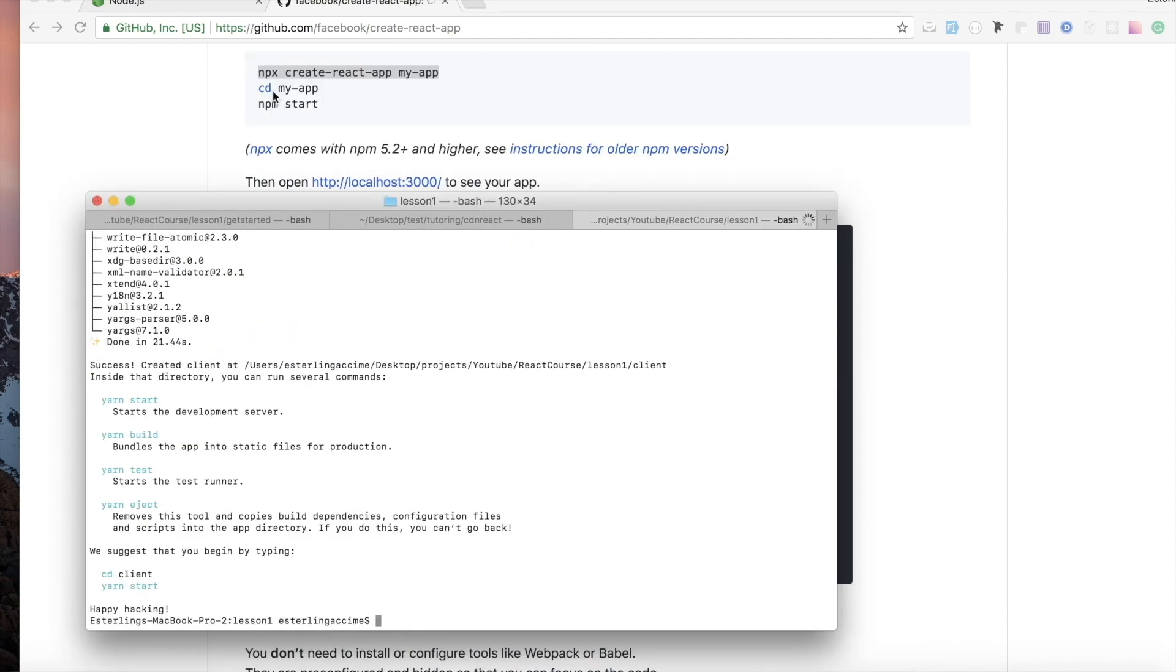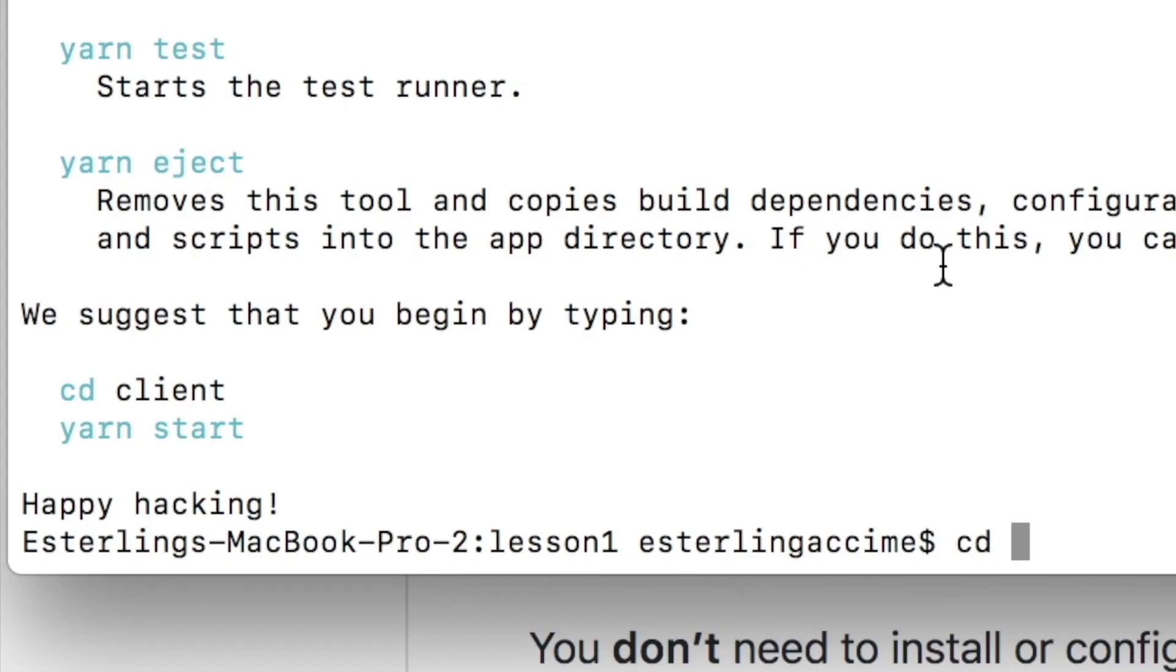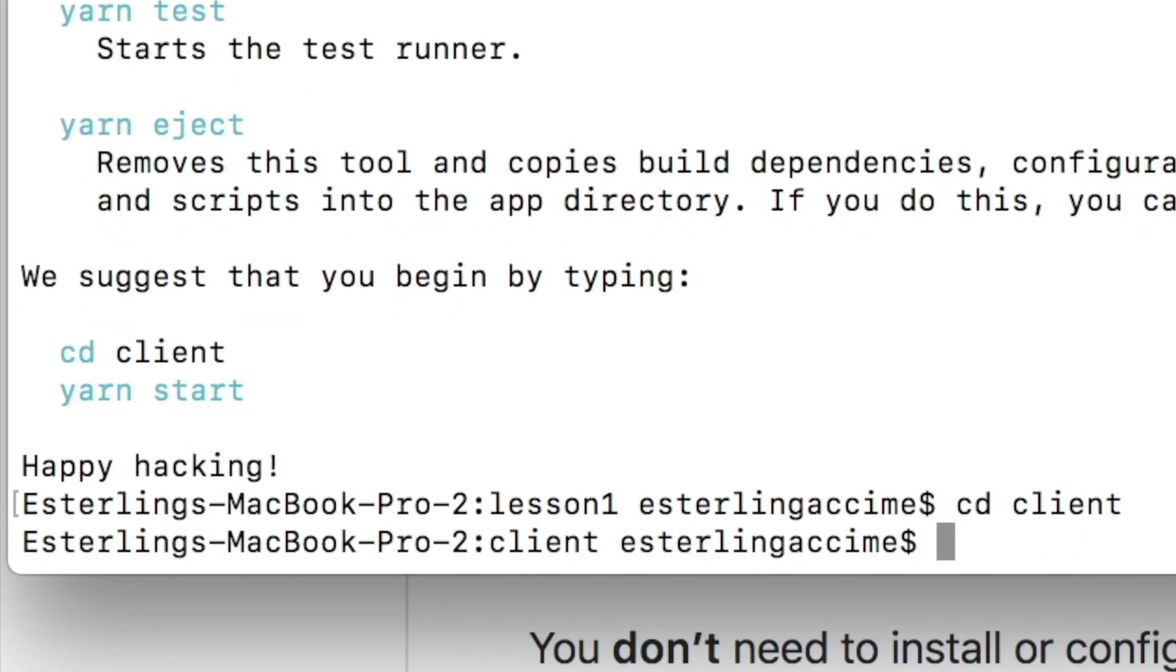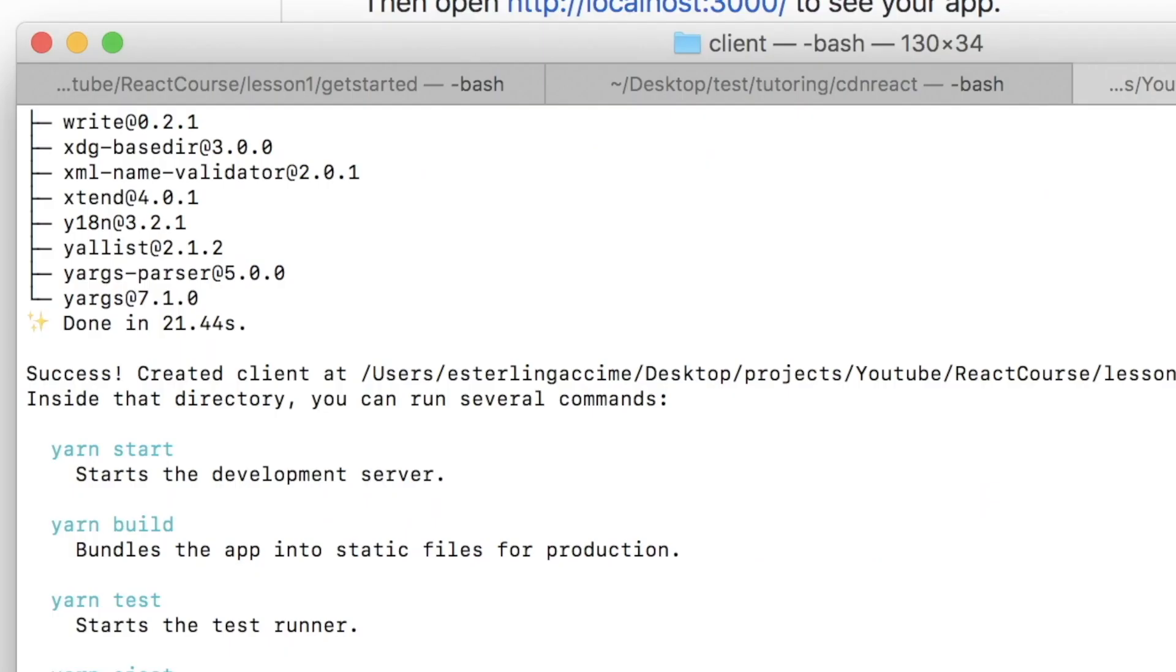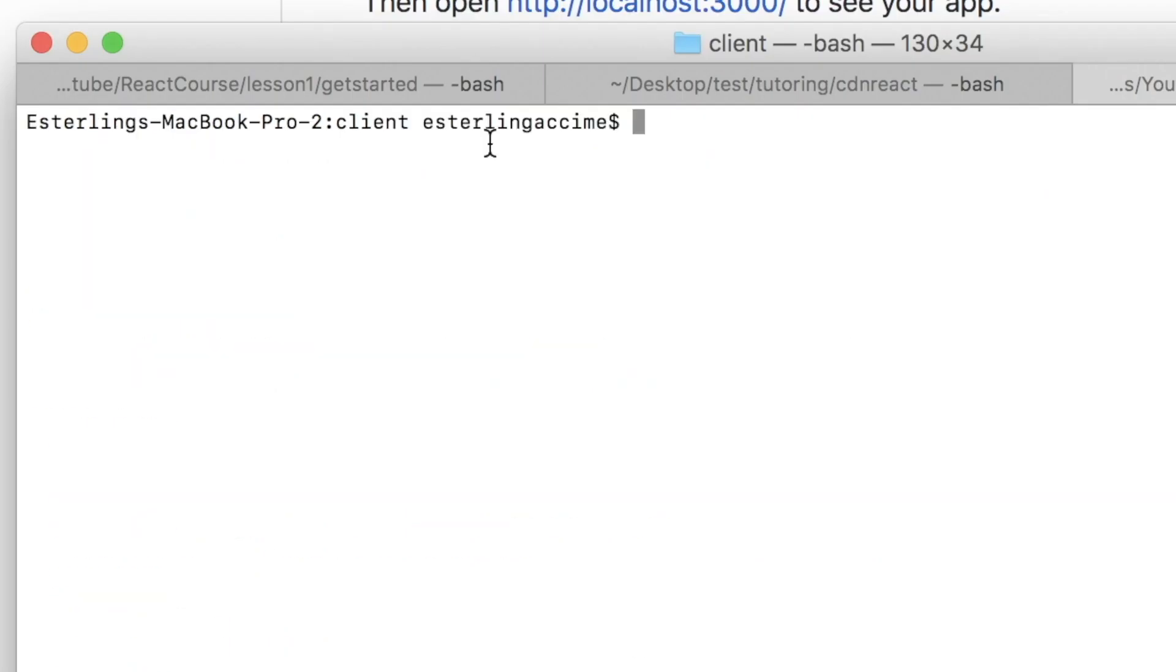And there we go. Now the same process, we're gonna cd into our app. Our app is no longer 'my app', our app is 'client'. I'm gonna go ahead and do that, cd into client. And once I'm inside the client, I can do npm start in order to start my application.